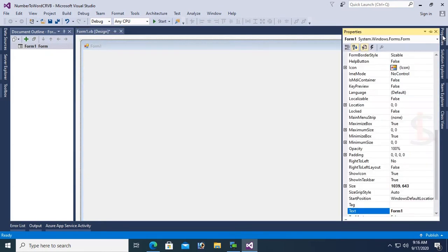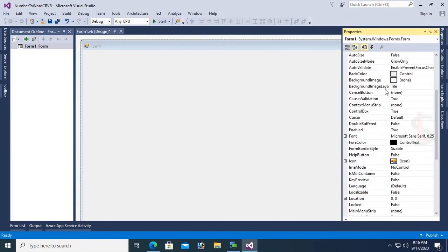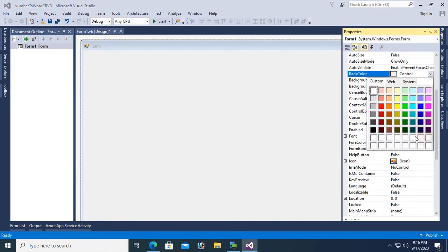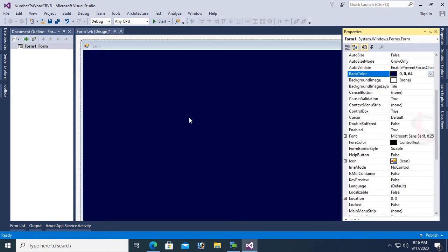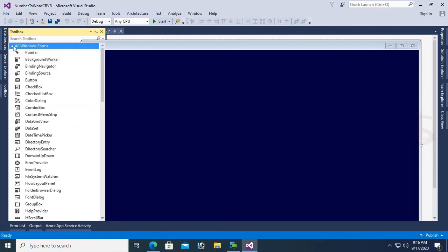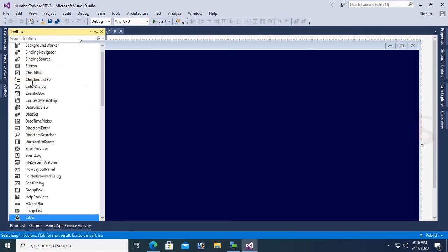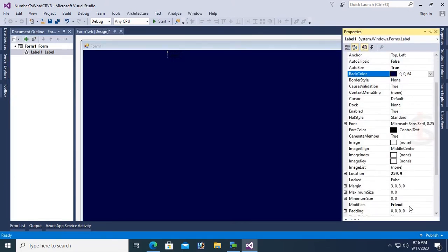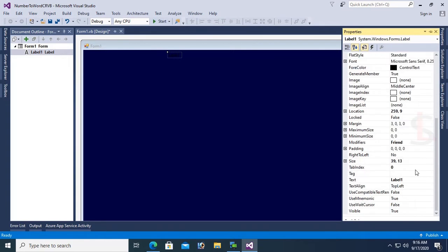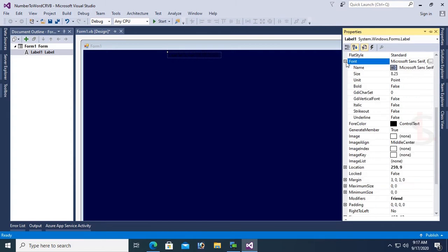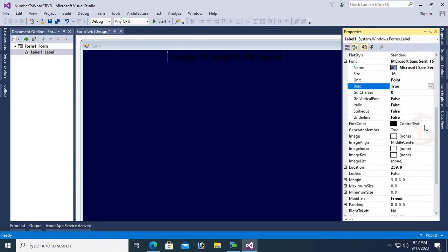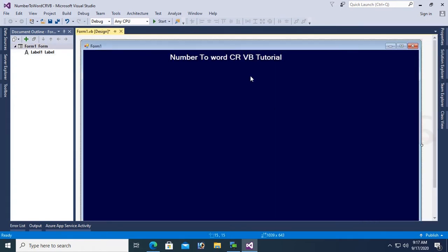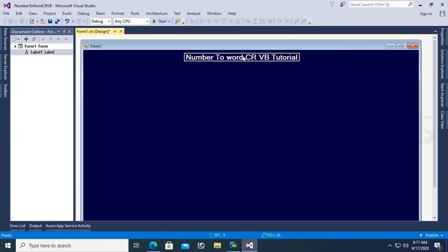Change the back color of this form. Now expand the toolbox and add a label control, drag and drop. Set the text of this label control to "Number to Word in Crystal Report VB Tutorial". Set font size to 16, font bold to true, and fore color to blue. Now it's looking nice.